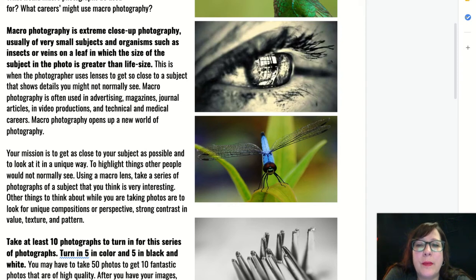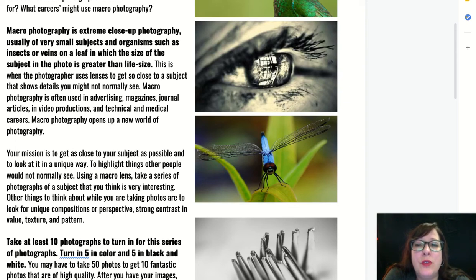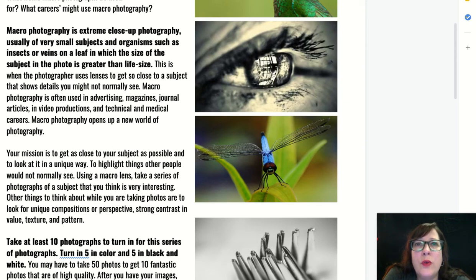There are other things to think about while you're taking photos. The first one is to look for unique compositions or perspectives. Use strong contrast in value. Look for interesting textures and patterns. Make sure to take special care in the quality of your focus, because when you're zooming in on a really tiny thing, your focus really does matter in the quality of the photograph.